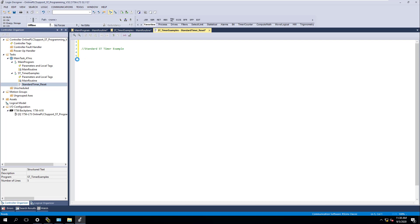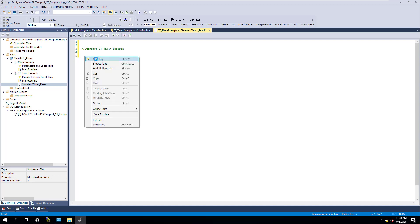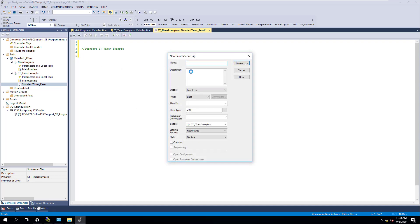What I want to do is actually make a tag. I'm going to make a new tag — I just right-clicked and then made a tag. This is going to be slightly different, so I'm going to call this 'standard timer.'